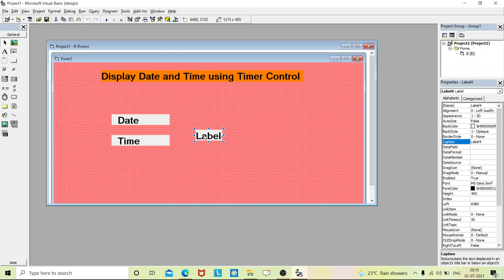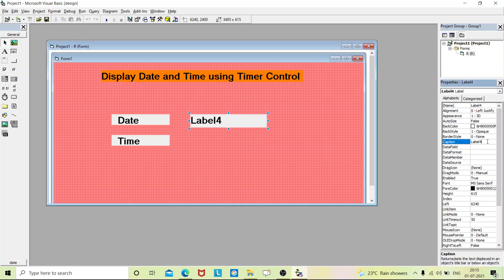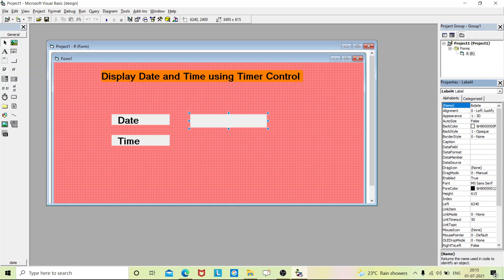And two more labels for displaying the result, that is current date and time of the system. Just go to the property and erase the label content, and in the name give it as 'lb_date'. So that's the name of your label box, and one more label.